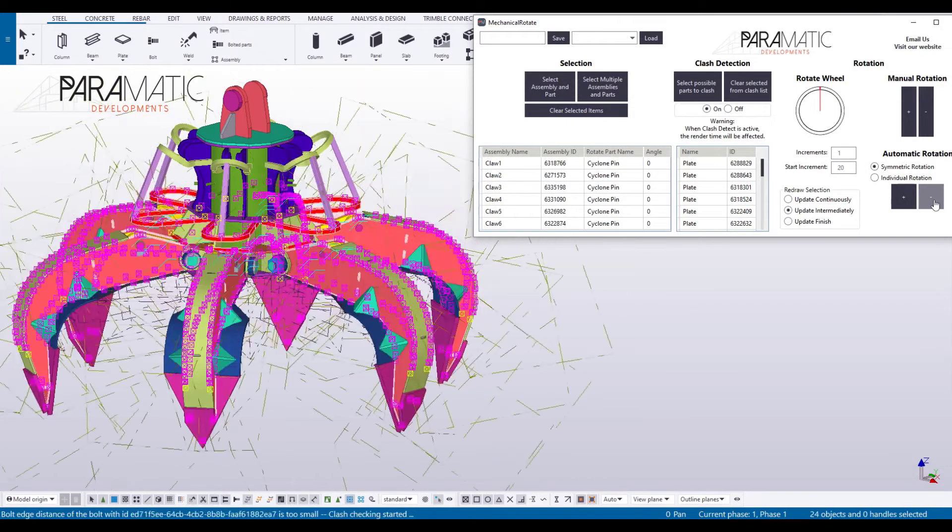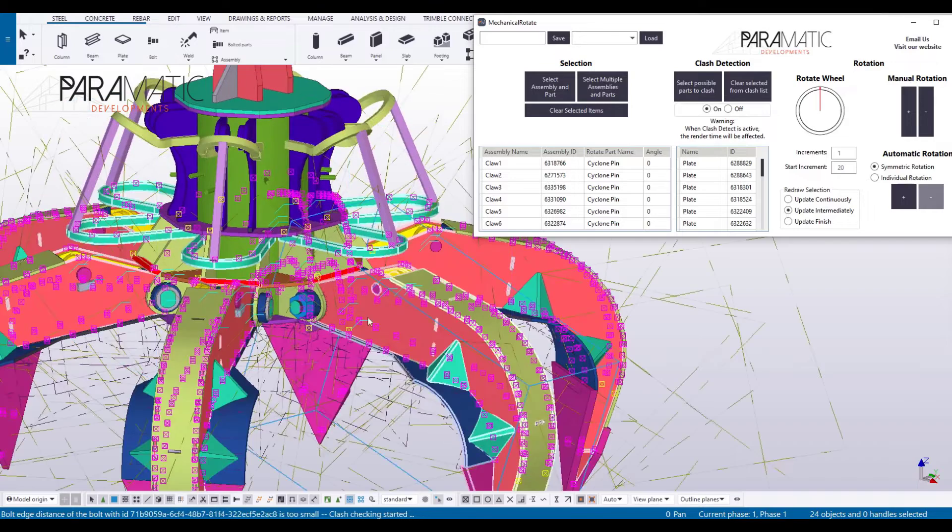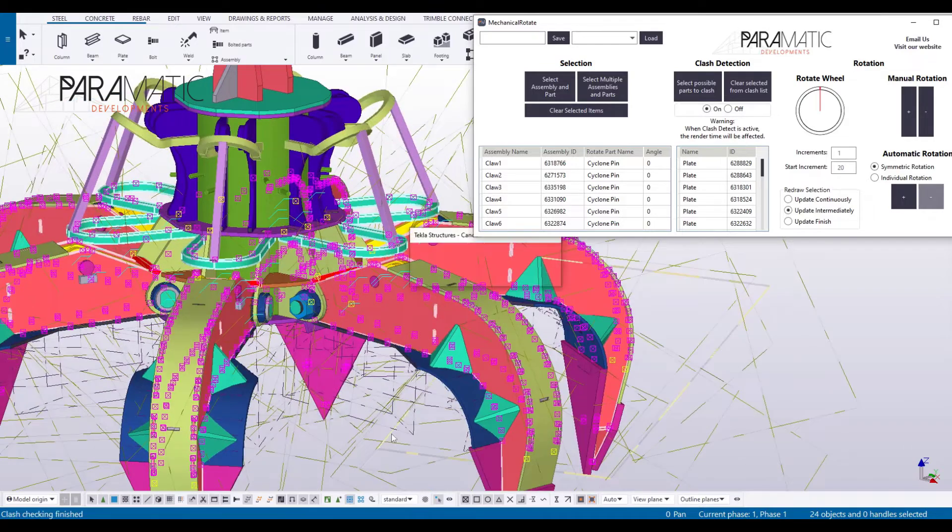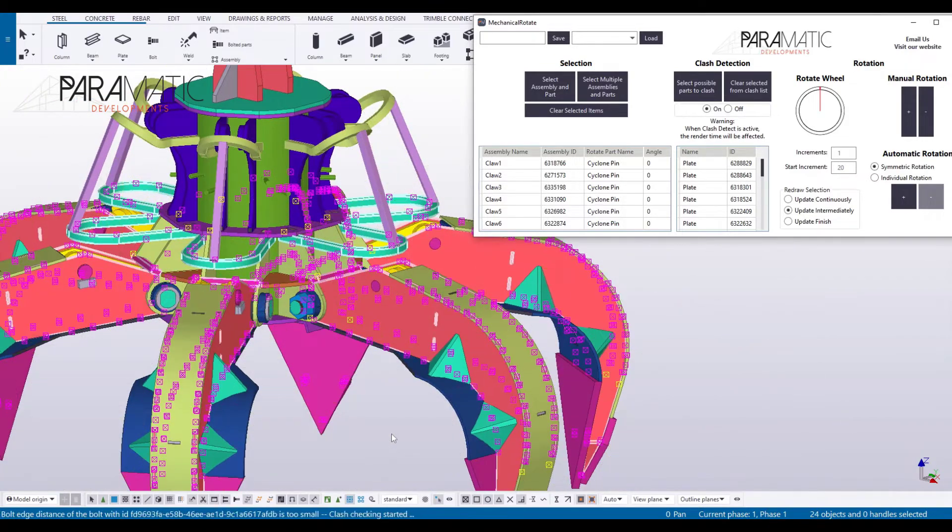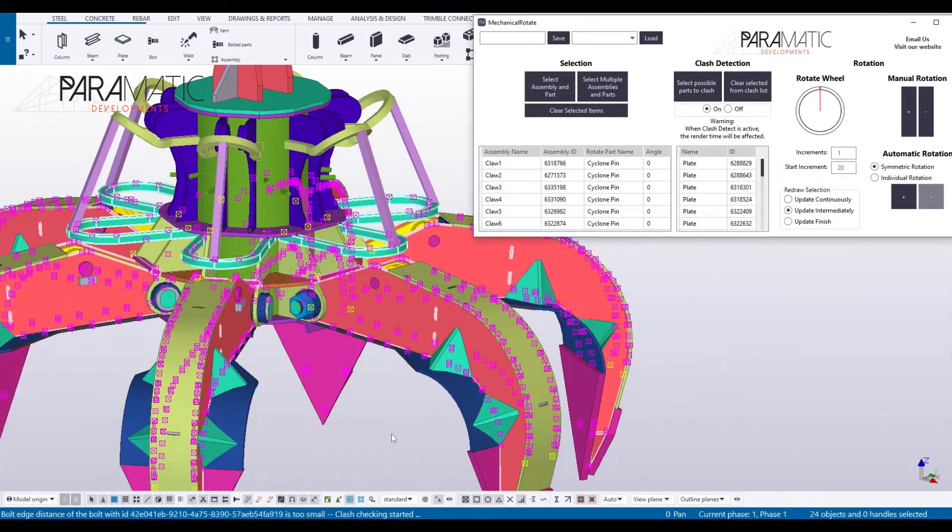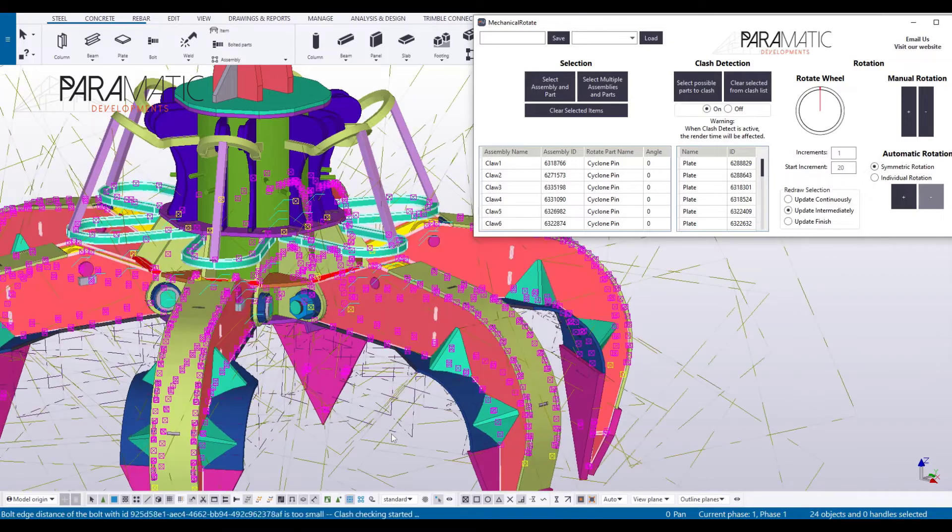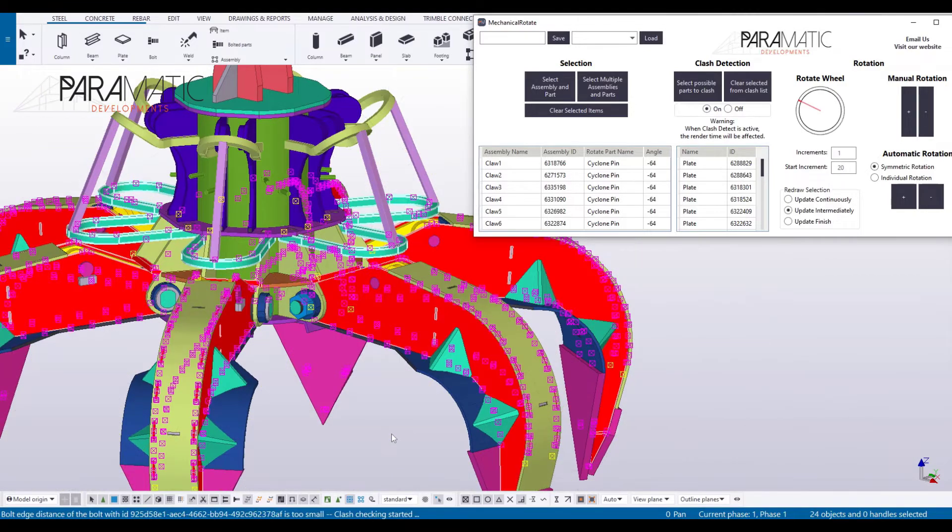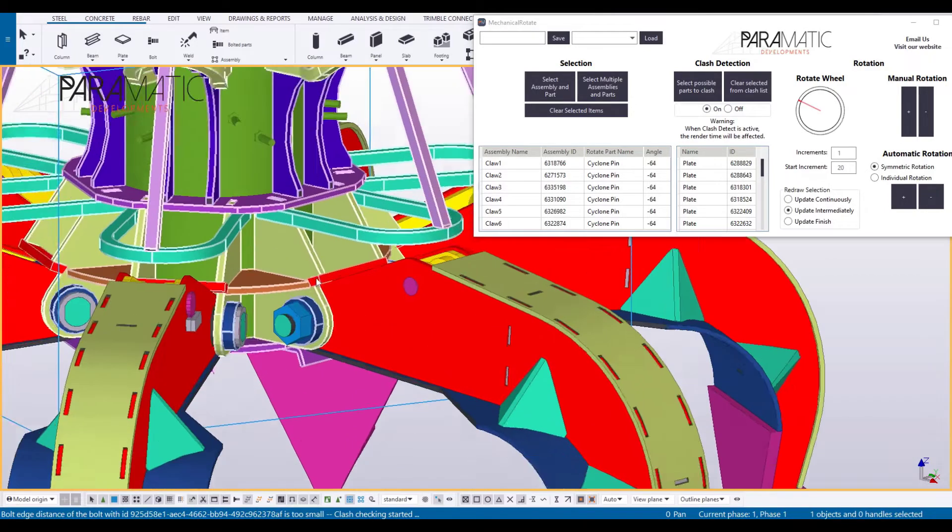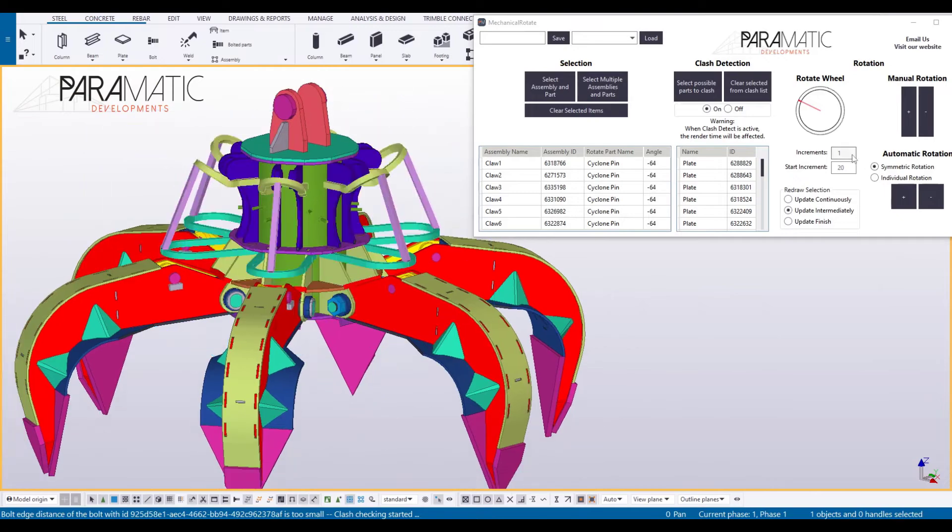The automatic rotation sequence will run, iterating rotation angles up to a specified limit. Here it can be seen that the claws can each open to 64 degrees and you can see which parts the claws will clash against.